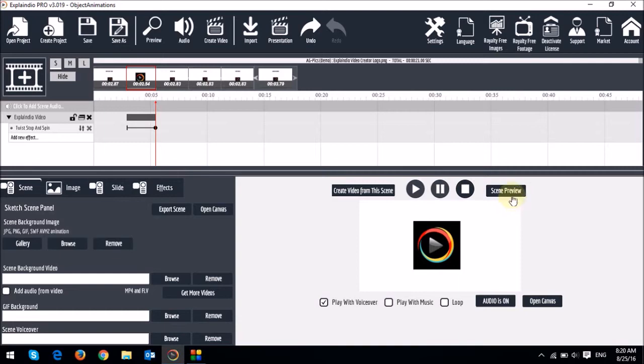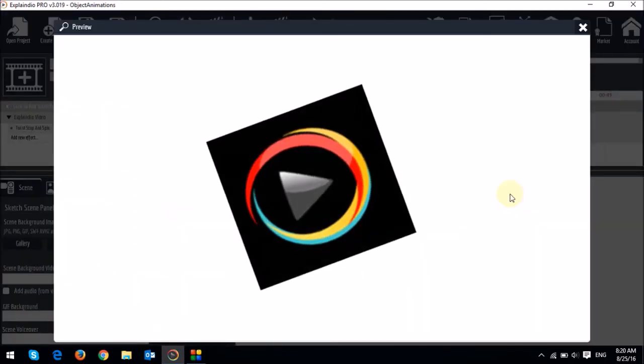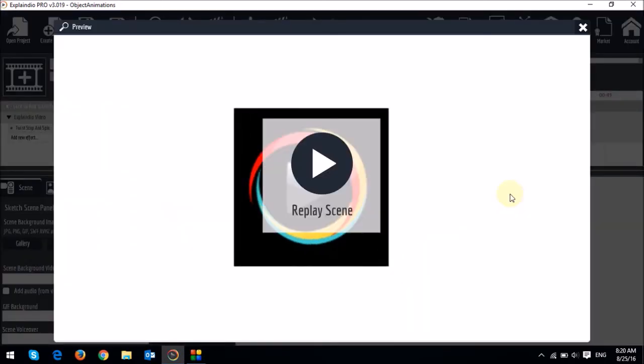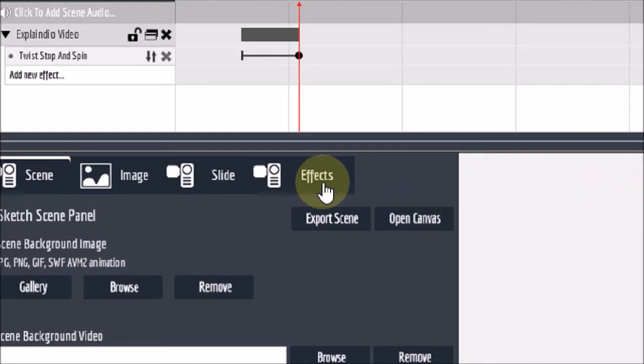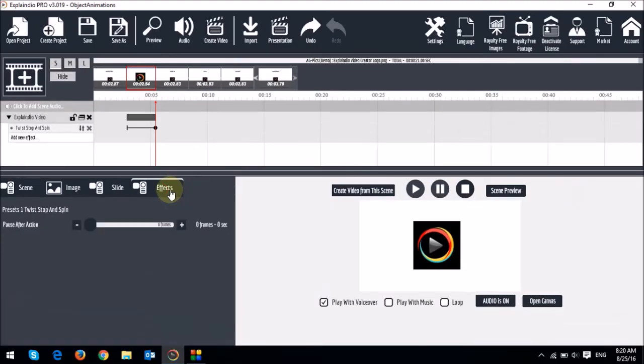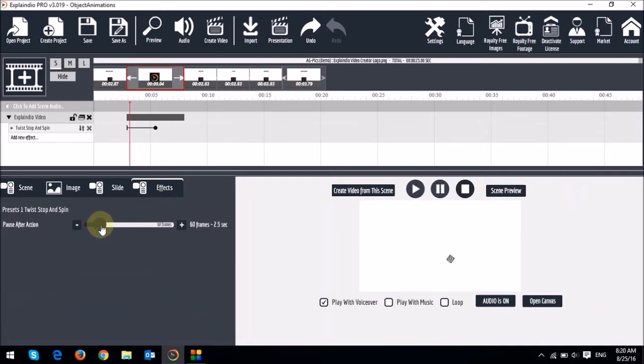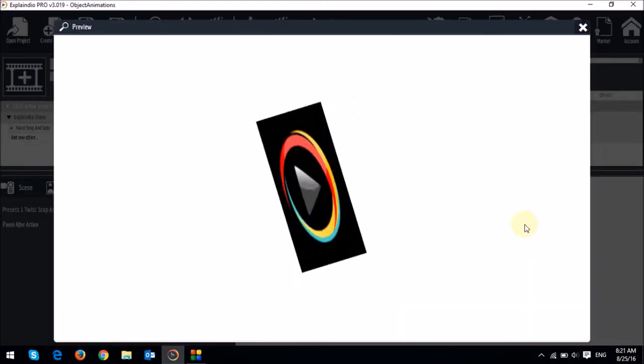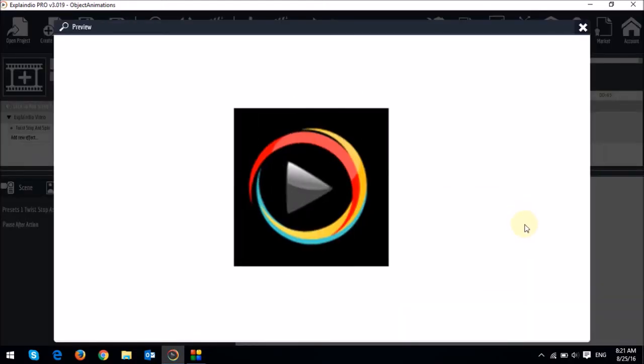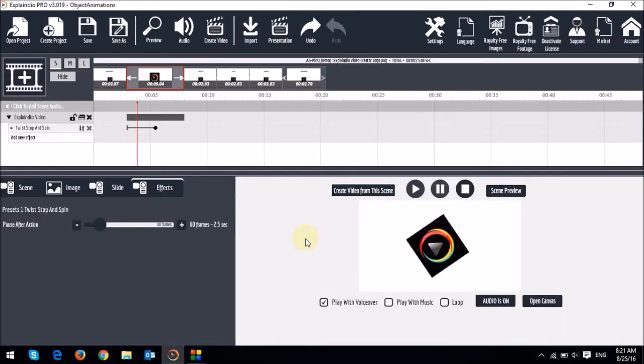So when we see the preview, you will notice that as soon as the animation is complete, it just stops. So if you want to apply a delay to the object after the animation, you can do that in the Effects tab, which is right here. So if I go to the Effects tab, you will see that there is a slider here, and I can drag the slider. And essentially, 24 frames equals 1 second. So let me just put, say, a 2.5 second delay. So if I do a preview, you will see that the animation happens, and then it stops for 2.5 seconds. So that's how you would apply a delay or pause.